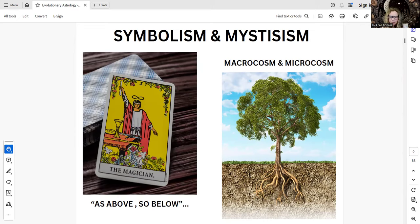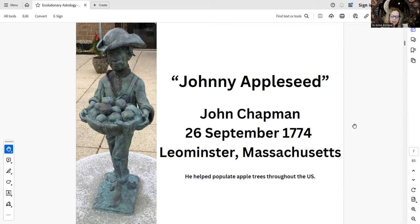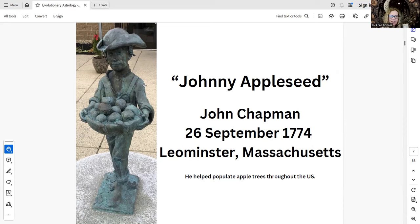I wanted to throw in a slide about Johnny Appleseed. His real name is John Chapman — a blessed soul. He was born September 26th, 1774, which is interesting because Pluto was in Aquarius then. He helped populate apple trees throughout the US. I picked this picture because I didn't want the pan on his head — which he's so well known for — as he didn't actually wear it on his head. He had it in his knapsack attached to it. I thought this was a nice, respectable picture of him.